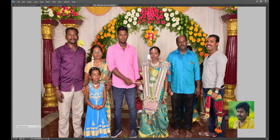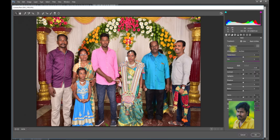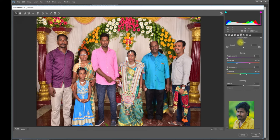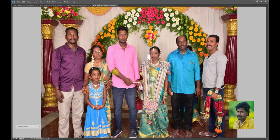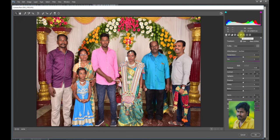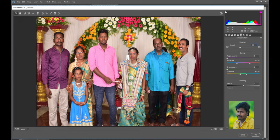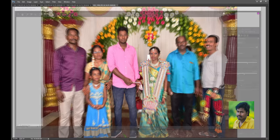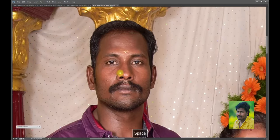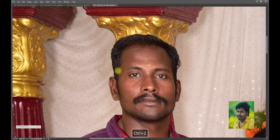If you shoot in RAW, you can remove the distortion with a single click. I will open Adobe RAW. I will click Lens Correction. The lens is the last fit wide range. I will be able to see the lens.